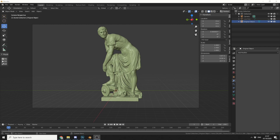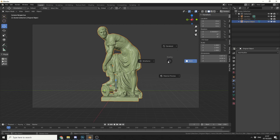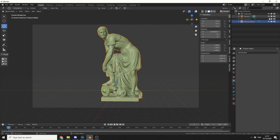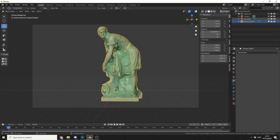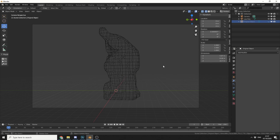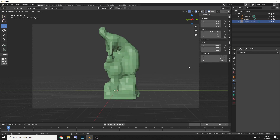Now, I have this very high poly object that I downloaded from Sketchfab. Let's quickly see the wireframe — pretty dense to be honest. And I have this lovely low poly object — I'll just show you the wireframe just for a giggle.